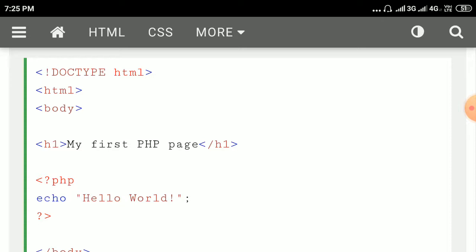So echo hello world will print the string hello world. Here, this PHP code is embedded in an HTML document — that is the first case.